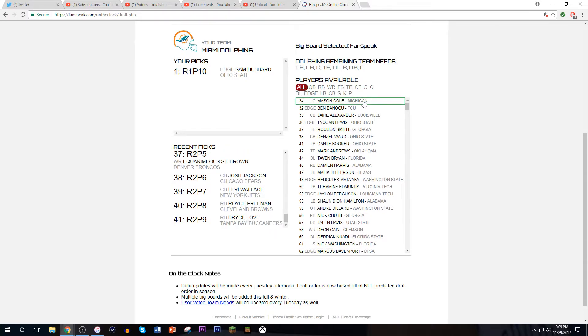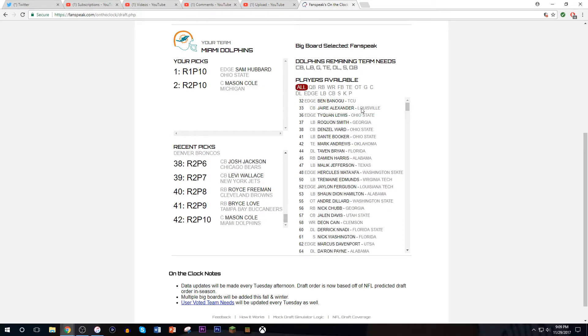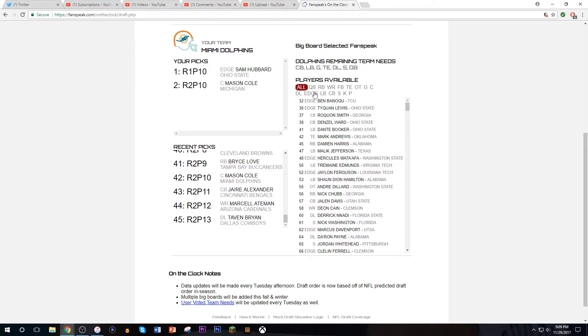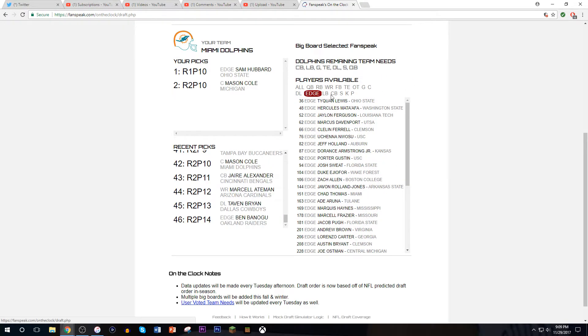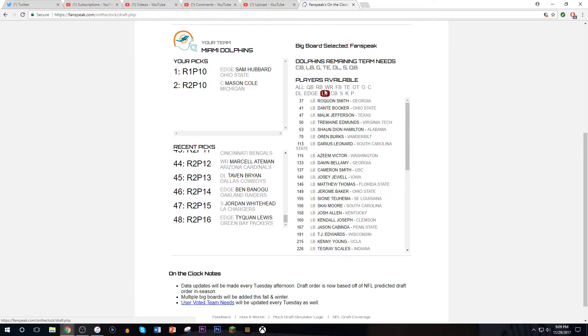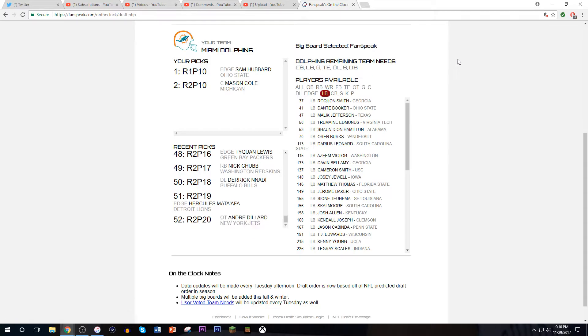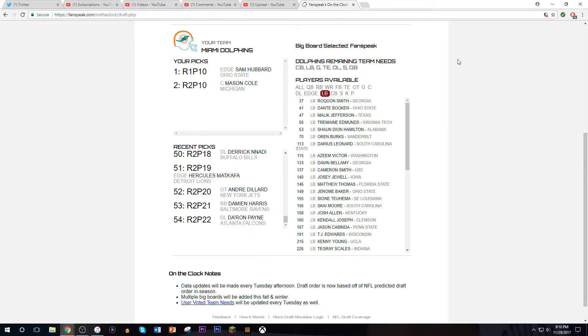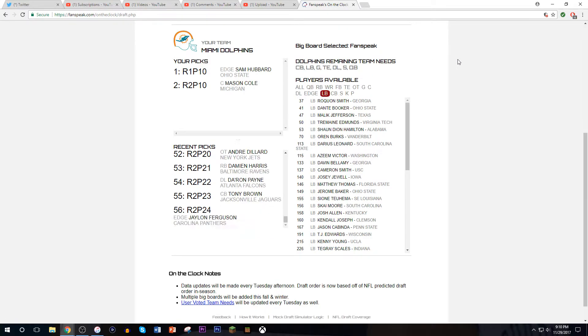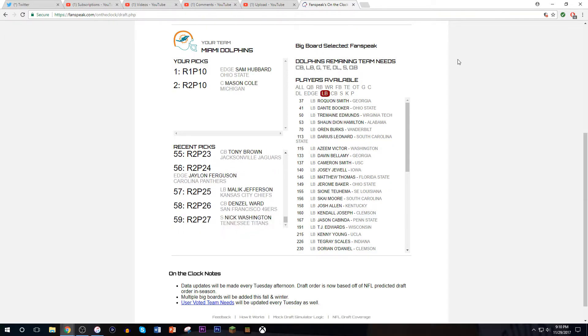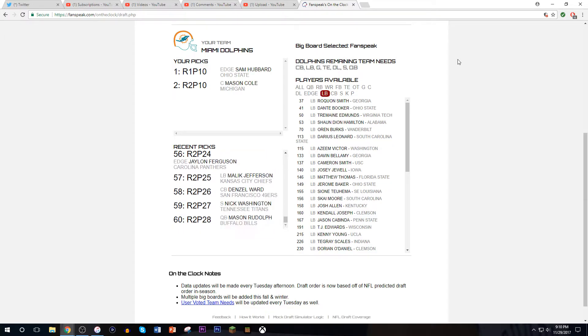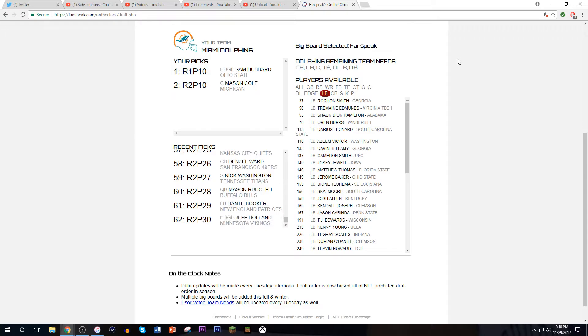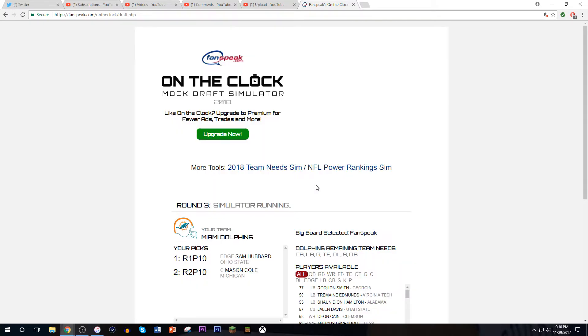We get a center, Mason Cole out of Michigan. So we get an Ohio State and a Michigan alum on the same team. I like that draft already, edge rusher and a center. This is a draft I can hang on to, this is a draft I like. We have the 10th pick, so we get to pick pretty high here.